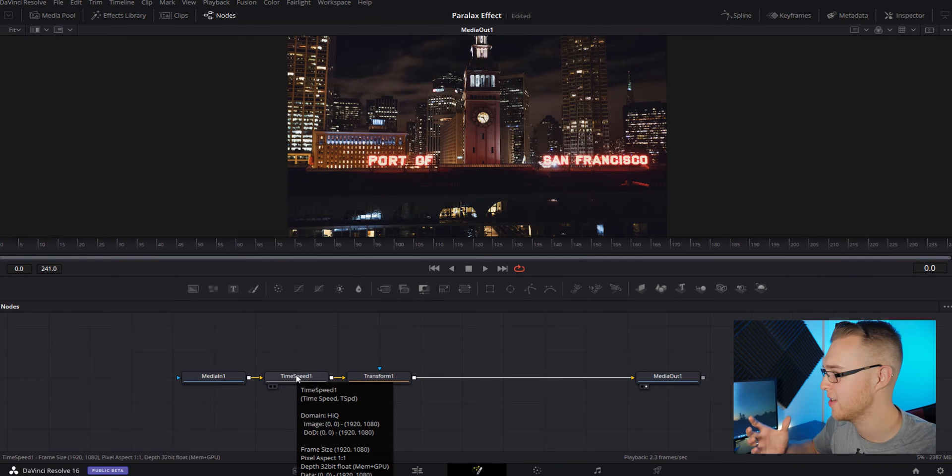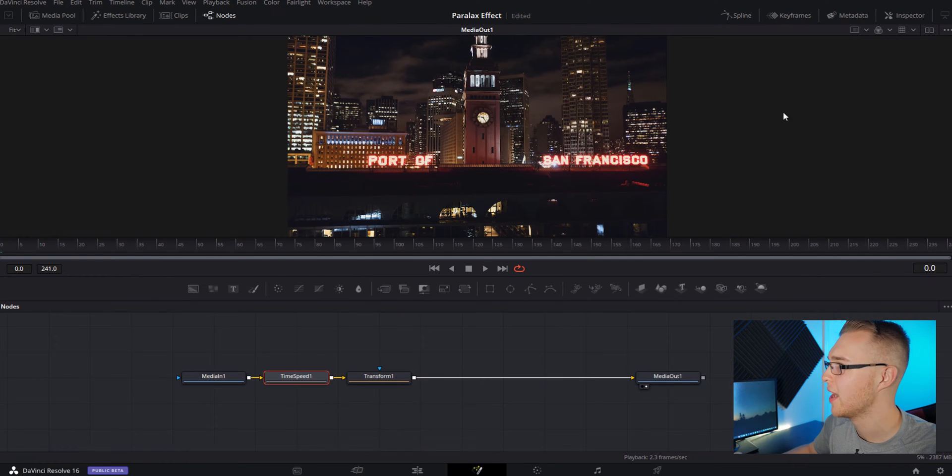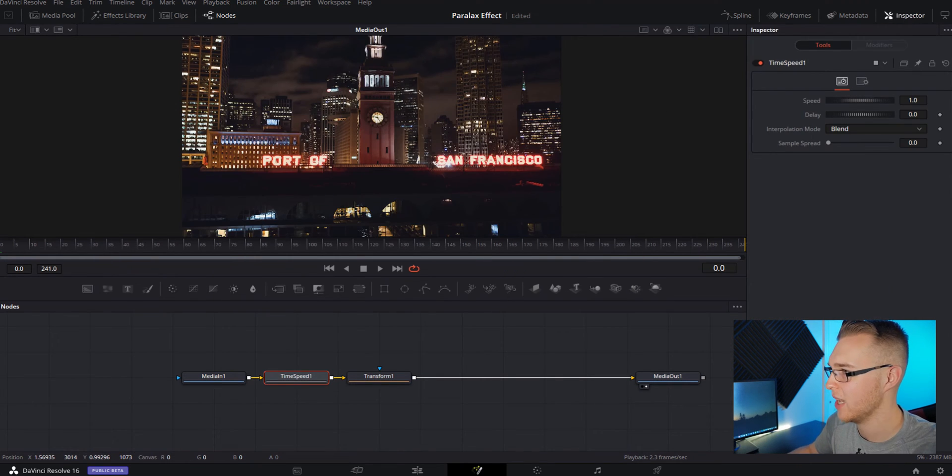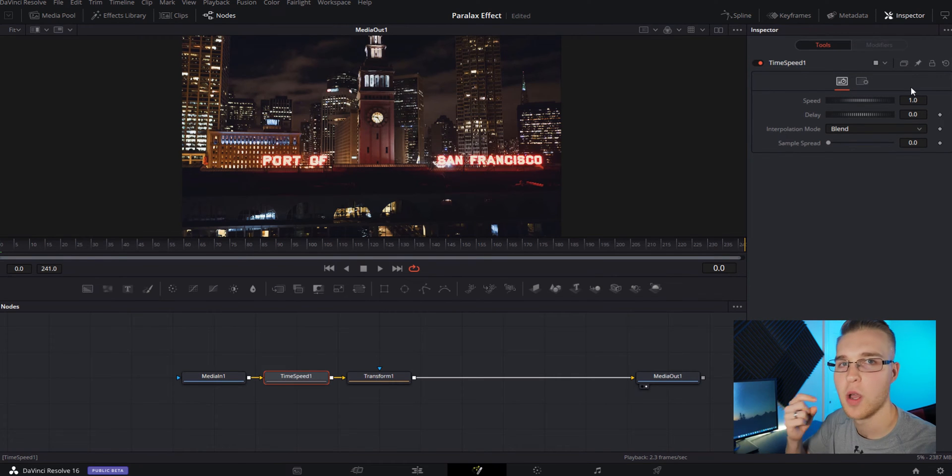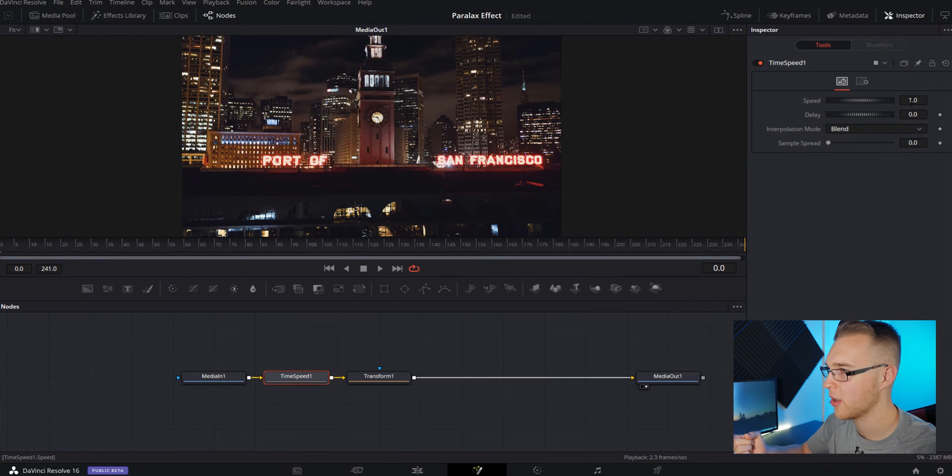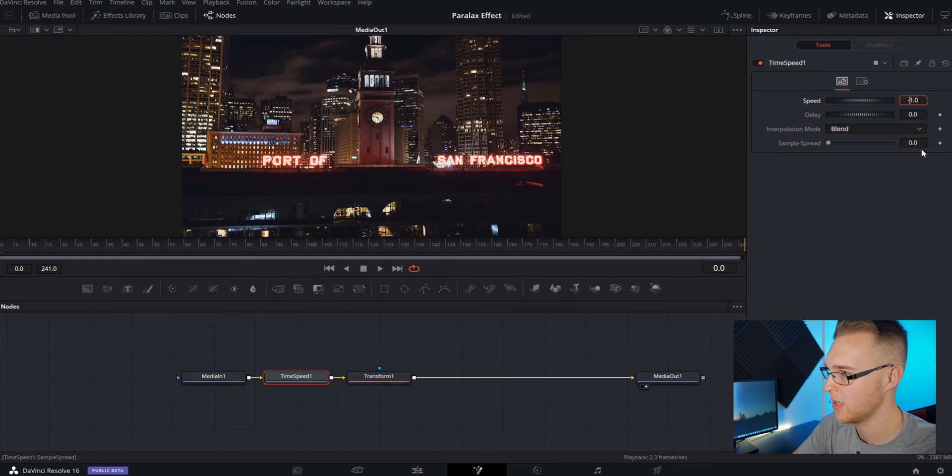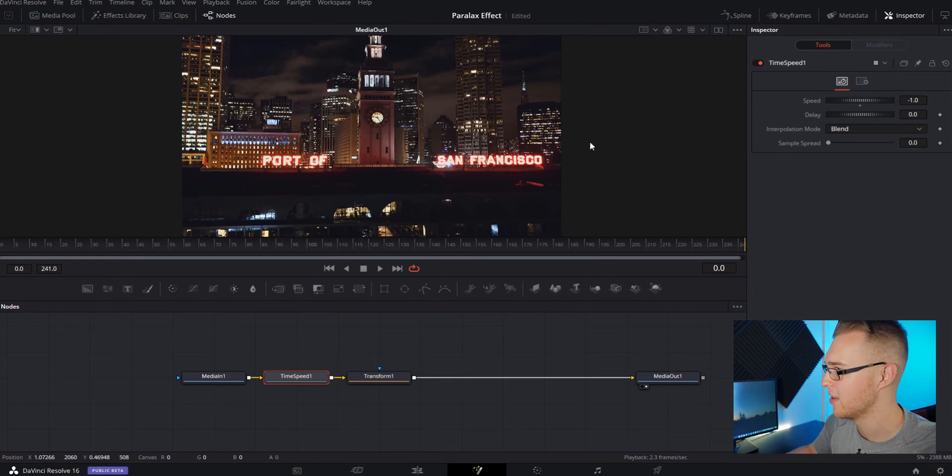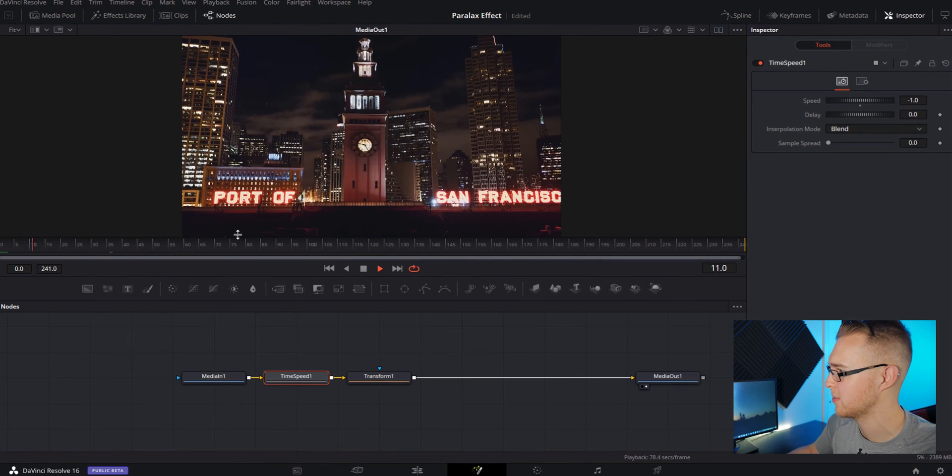What we're going to do is we're going to hit time speed. And then we're going to click on the inspector tab right here. And we see that it's moving one time speed forward. So all you're going to do is put a minus there and it's actually just going to reverse the time speed.